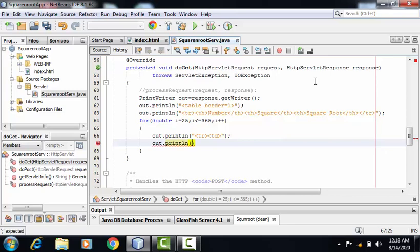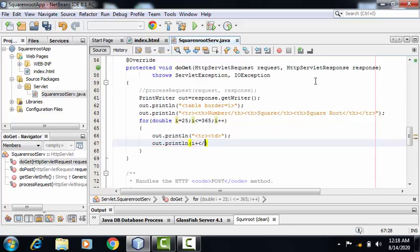First of all, I am printing my number, that is the value of i, and I'm closing the td tag.